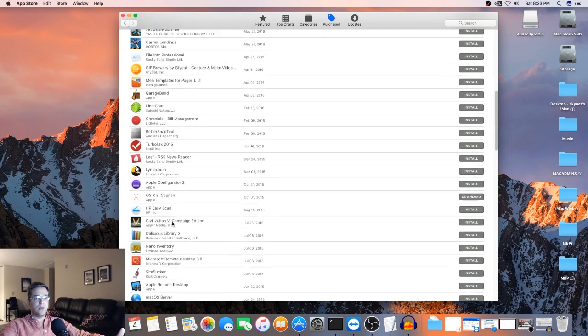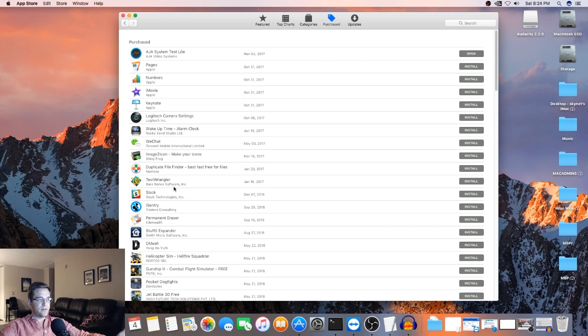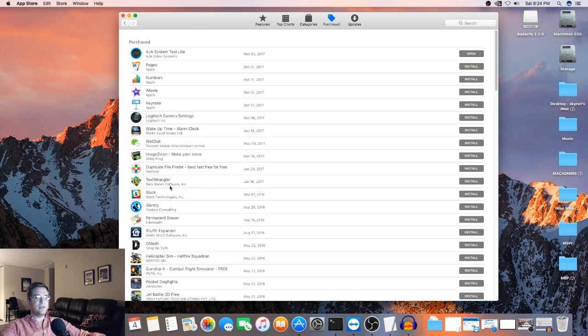So I started looking for Sierra, and for whatever reason, Apple has removed those as downloads from the App Store. So you can't download Sierra or High Sierra, which is a bit odd.